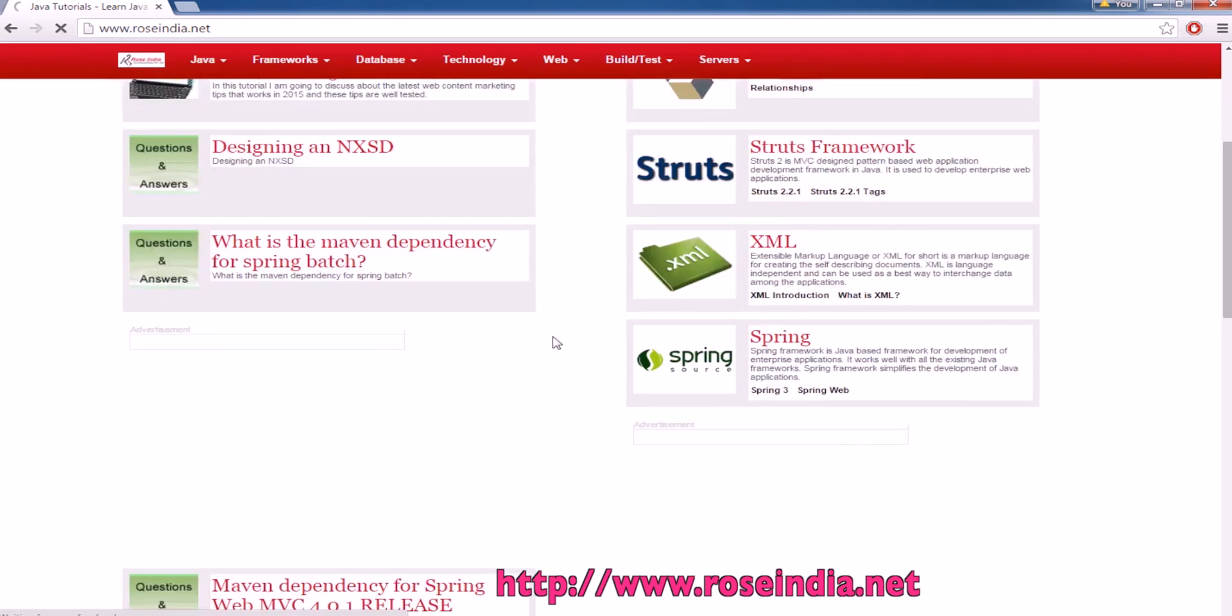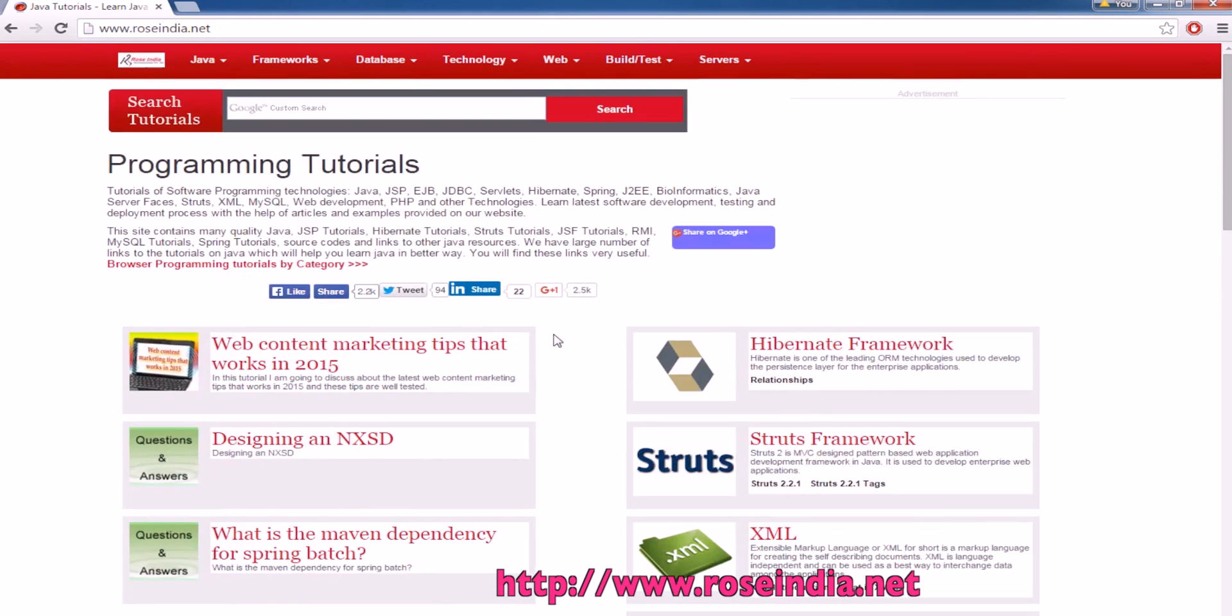We have thousands of tutorials on our website. You can visit our website and learn from these tutorials.